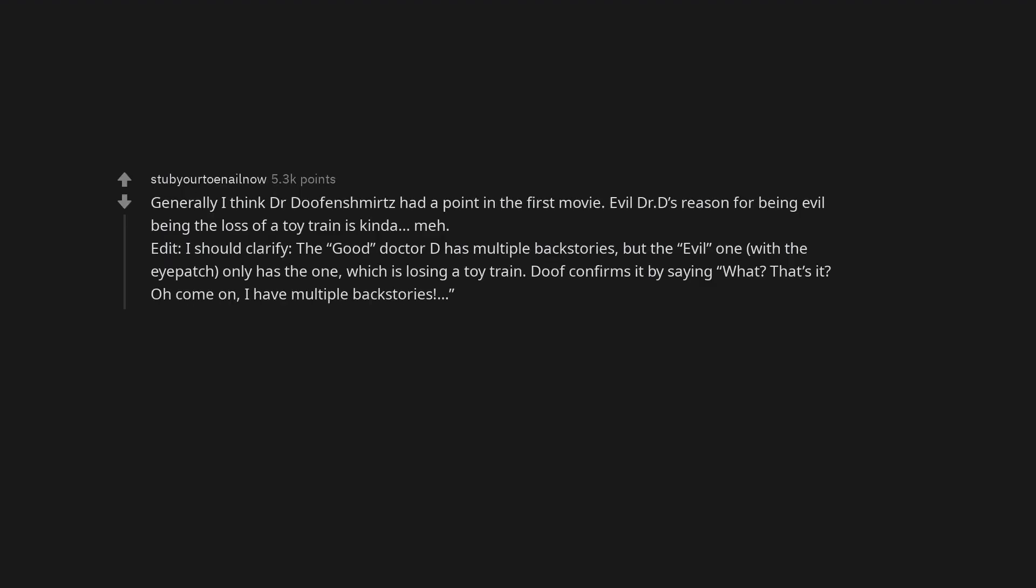Generally I think Dr. Doofenshmirtz had a point in the first movie. Evil Dr. D's reason for being evil being the loss of a toy train is kinda meh. Edit: I should clarify. The good Dr. D has multiple backstories. But the evil one with the eye patch only has the one, which is losing a toy train. Doof confirms it by saying, what? That's it? Oh come on, I have multiple backstories.